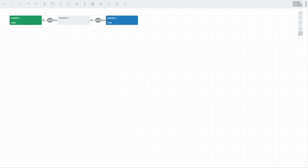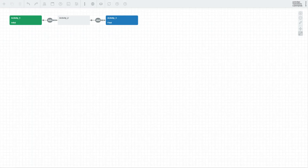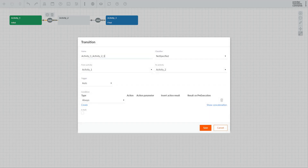Activities are connected with one another. These connections are depicted with arrows and are called transitions. They determine when and how one activity should transition to another. Both activities and transitions have their settings, which will be considered in more detail in the next videos.